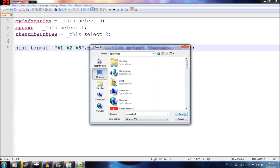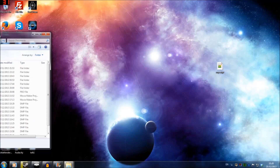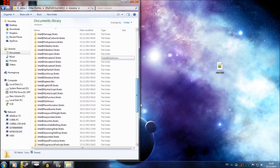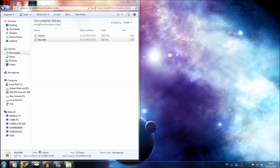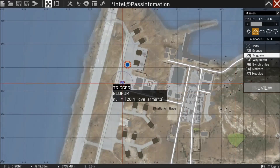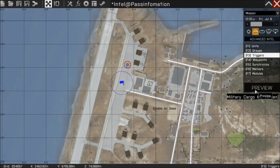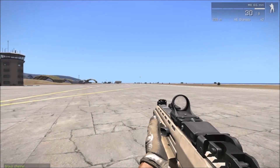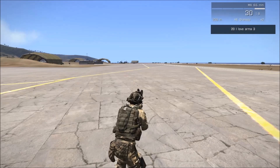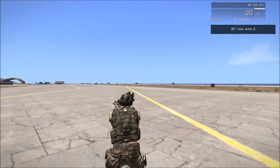I'm going to save this as myScript.sqf on the desktop, then close it. I'll navigate to Documents > My Player > Other Profiles > [player profile name] > Missions and find 'intel at passing information', then drag myScript into that folder. Tabbing back into the game, I'll hit Preview, walk into the trigger, and in the top right corner we can see: 20, I love armor, and 3 — all that information has been passed into the script.